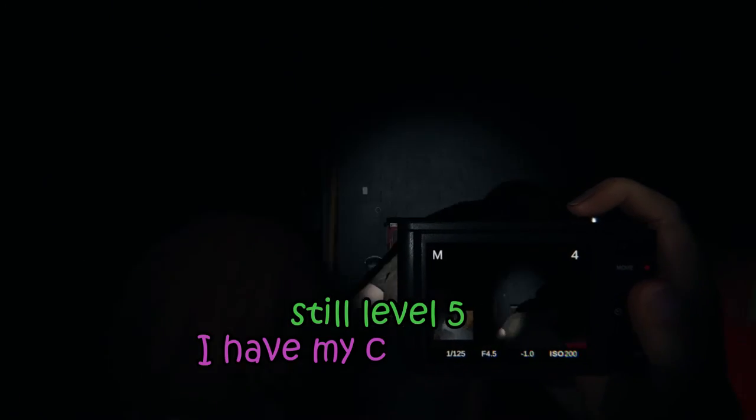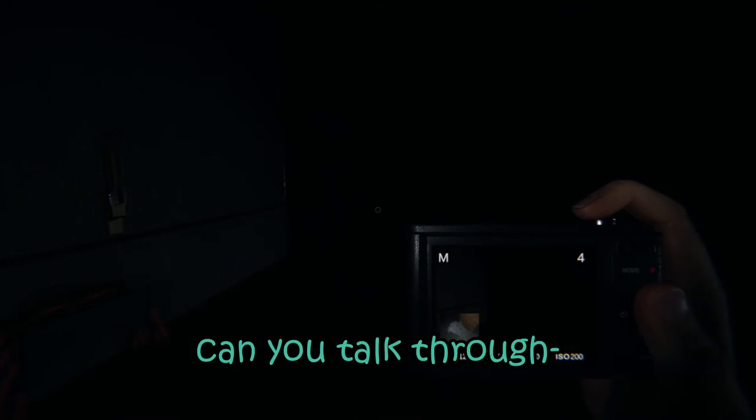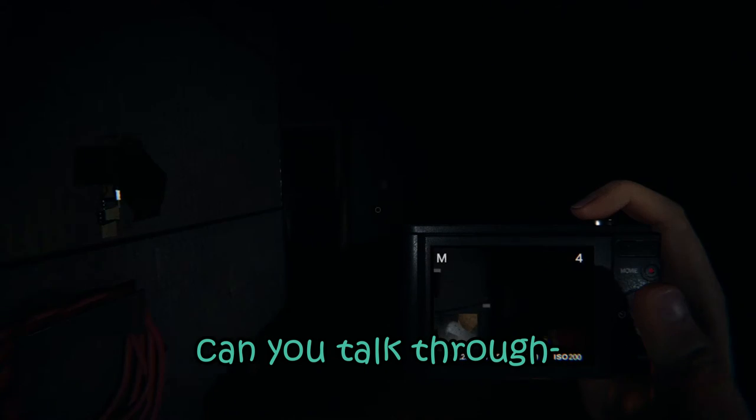Yup. I have my camera out as evidence. Can you talk through... oh, she's coming, we can... she's coming. Hi. Freezing temperatures. Oh, oh!